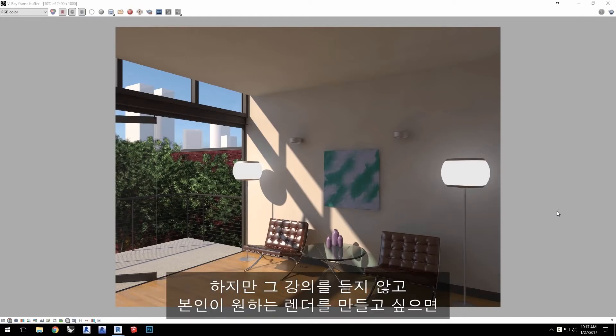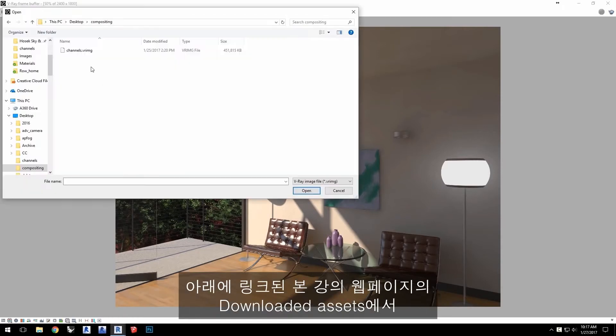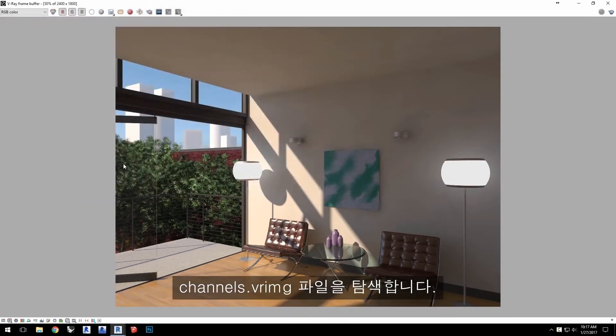However, if you don't wish to go through that tutorial to generate your own render of that project, in the VFB click the load image icon and navigate to the channels.vrimg file from the downloaded assets from this tutorials webpage linked below.